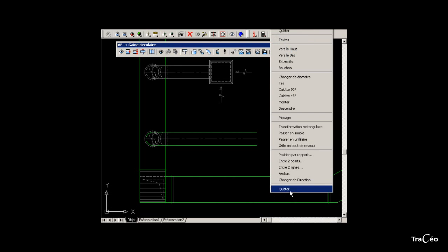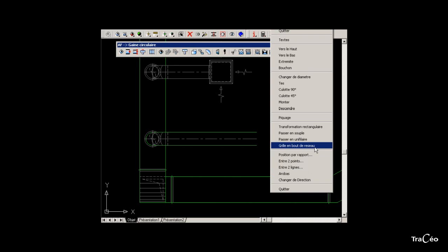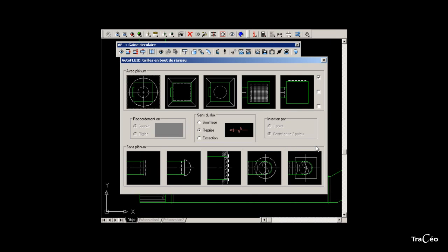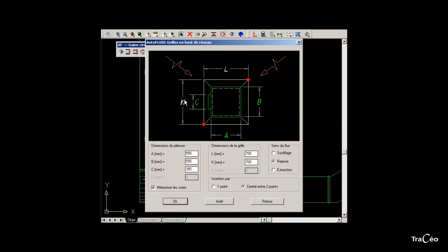Right-click to call the End of the Network Register option. Choose the direction of the flow and select the type of register. Specify the dimensions of the plenum colored green and the dimensions of the register. As you can see here and here. Then click OK.